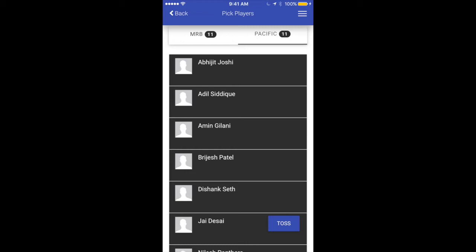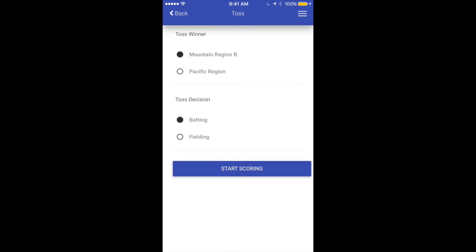Now that the toss button is there let's go ahead and click it. This is the screen where you can choose the toss winner and toss decision. Let's say Pacific Region won the toss and they chose batting. From this screen we'll just say start scoring.